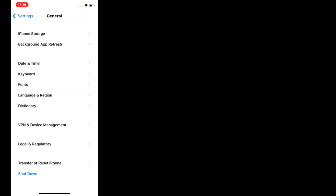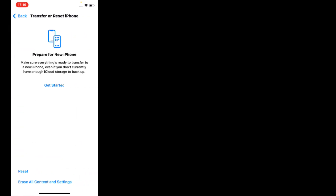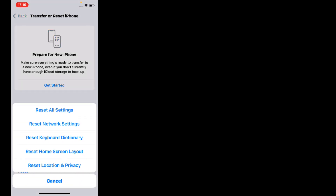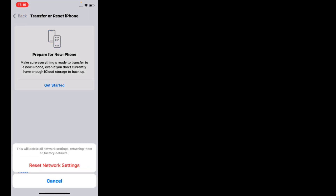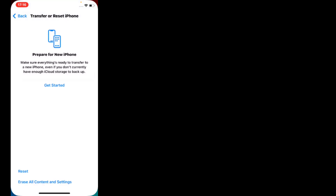Scroll up, tap on Transfer or Reset iPhone, tap on Reset, then tap on Reset Network Settings. Enter your iPhone password. You will see a confirmation prompt — reset network settings will delete all network settings, returning them to factory defaults. Tap Reset Network Settings to confirm. Problem is fixed.